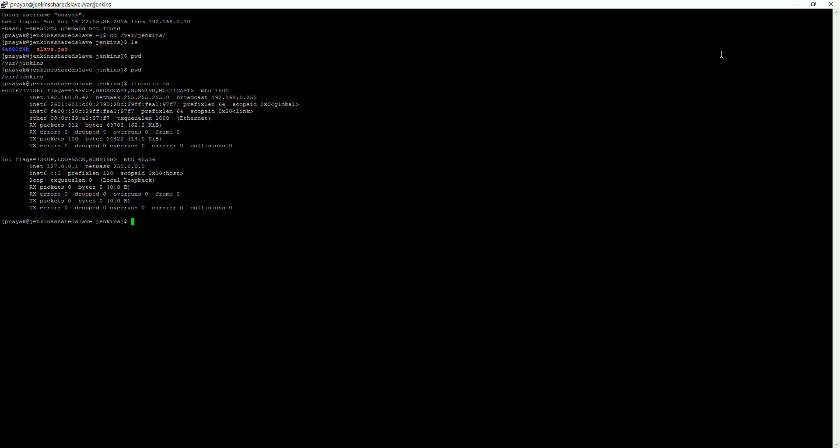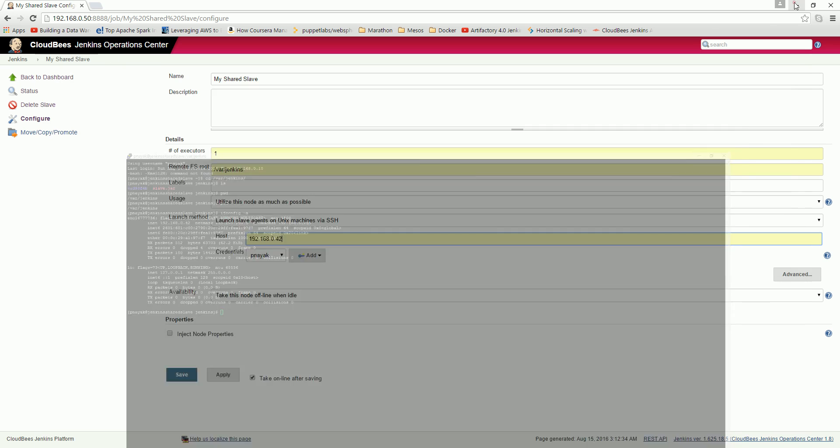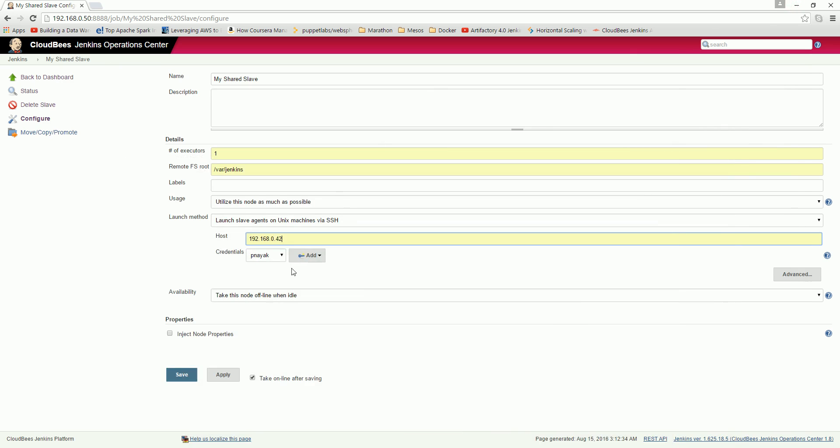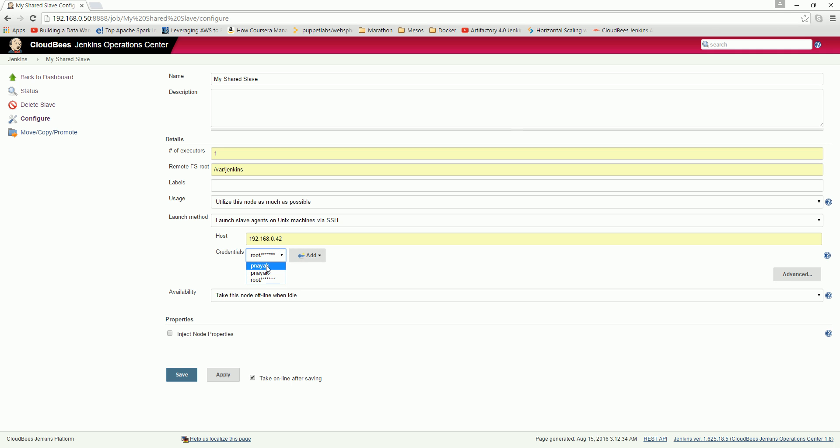I have actually given the root credentials. I've created these already. Otherwise, if initially you won't have anything, so just go and add.